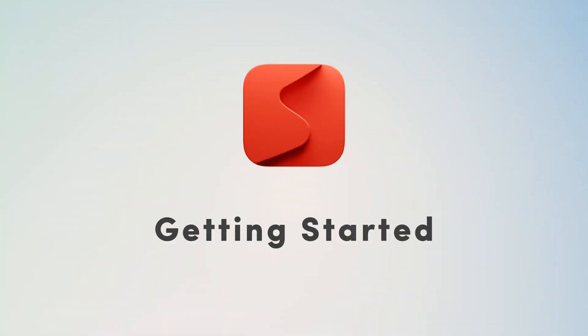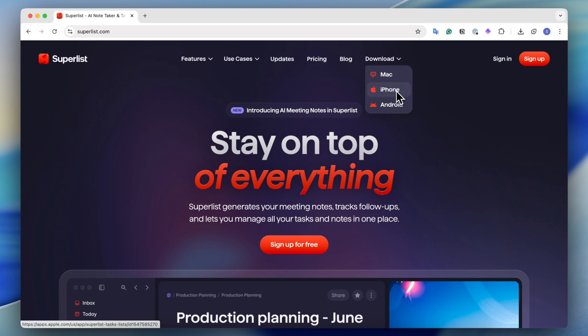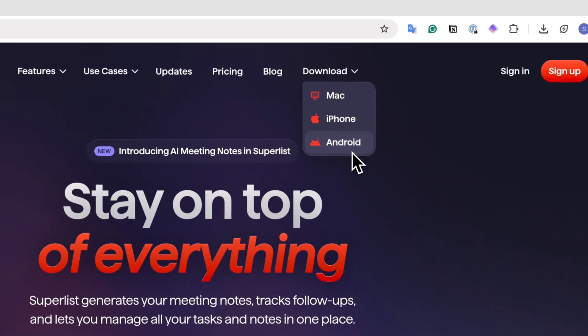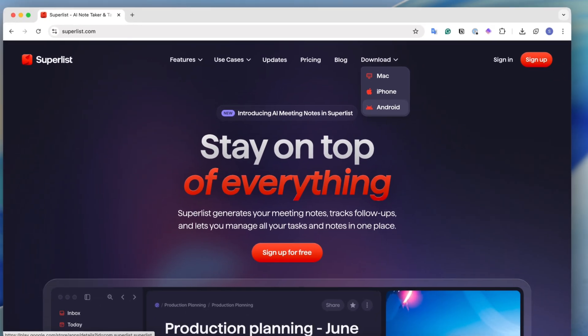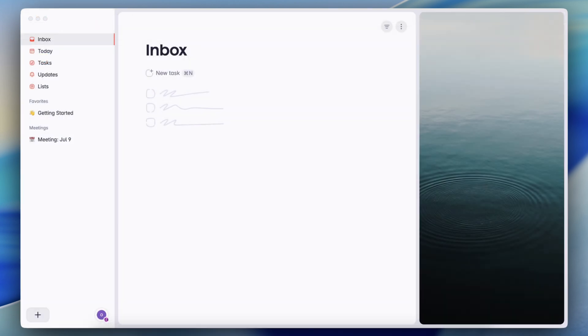The first step to using Superlist is going to be to sign up. To get started with Superlist is completely free. Once you've signed up, you can also download the Mac, iPhone, or Android versions so that you can use it very easily as a desktop or mobile app. Now we're in Superlist, and for this tutorial, I'm going to be showing you around using my Mac desktop app. The browser experience is very similar, so it's basically going to feel the same no matter what you use.